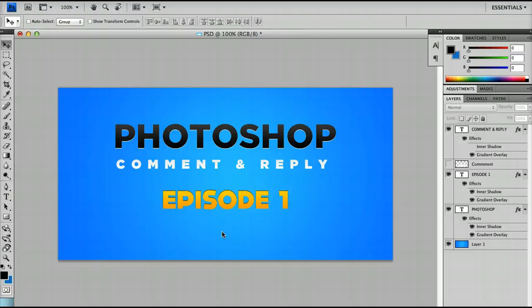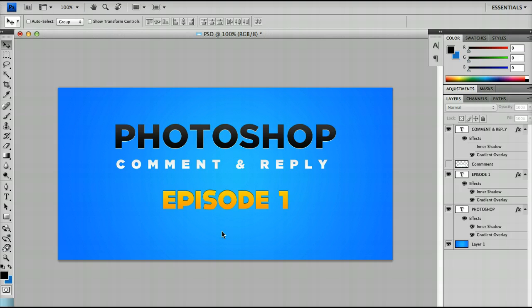Hello and welcome to another Photoshop tutorial. In today's tutorial I'm going to be starting a new series, Comment and Reply, whereby I reply to questions on comments I've received on videos and in private messages about how to do specific things in Photoshop and try and answer them directly.